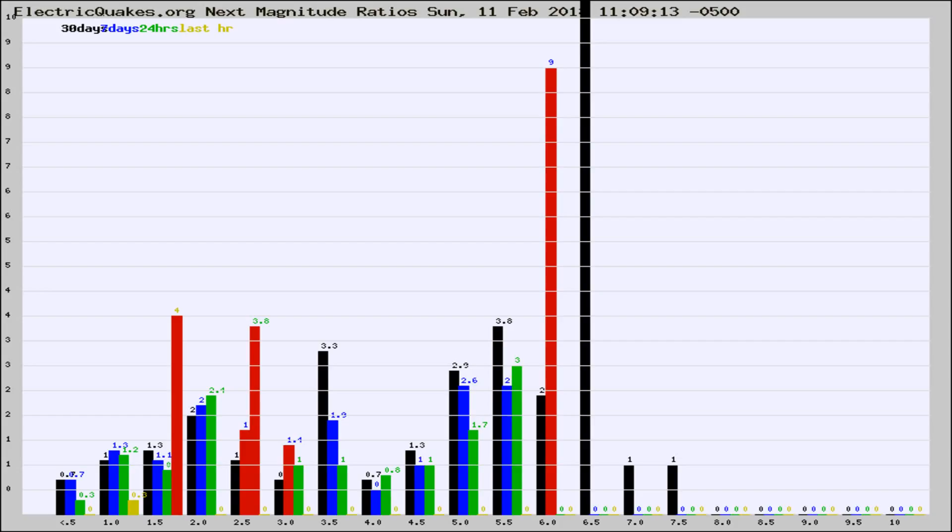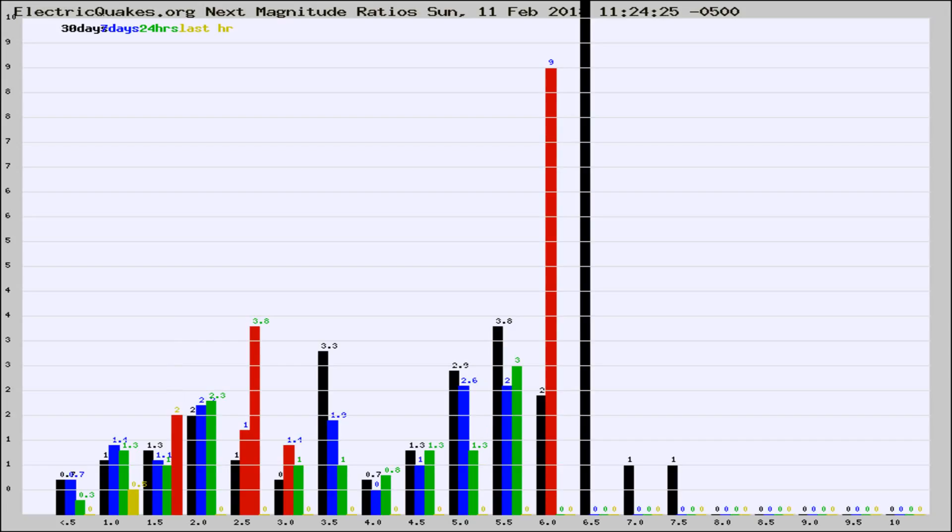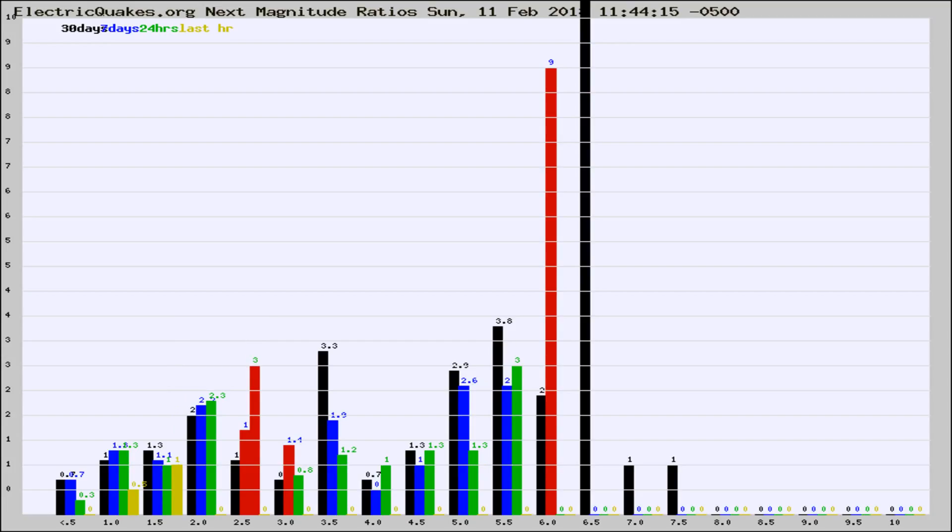Now you're seeing the next magnitude ratios, which is a graph of the ratio of, say, magnitude 2 to the number of magnitude 3s, which should stay consistent for any given area. If it changes between the last 30 days, 7 days, 24 hours, and last hour, it may indicate something unusual happening in that area.